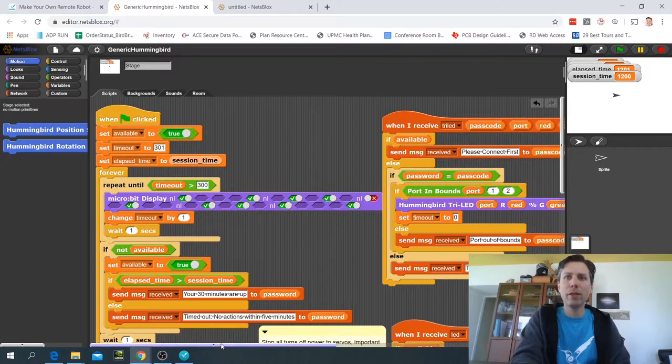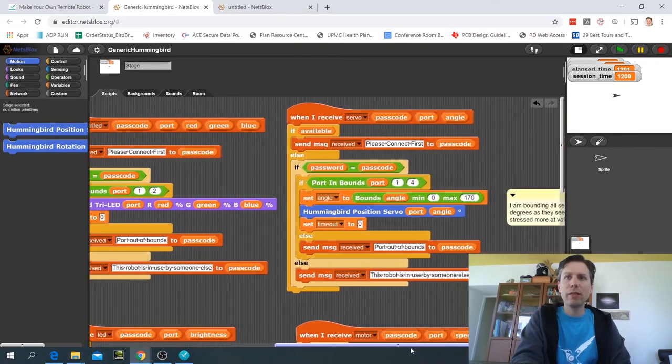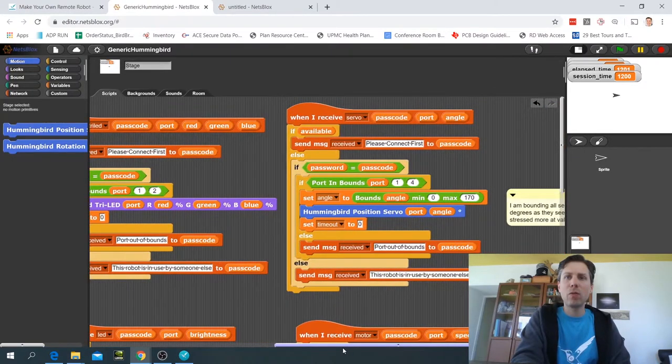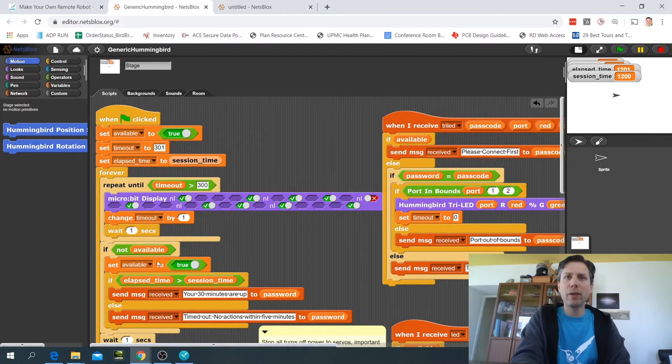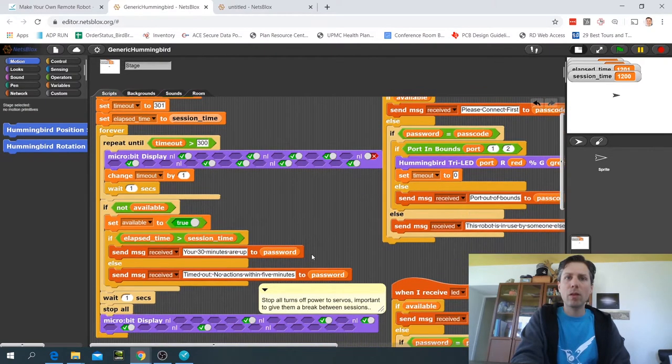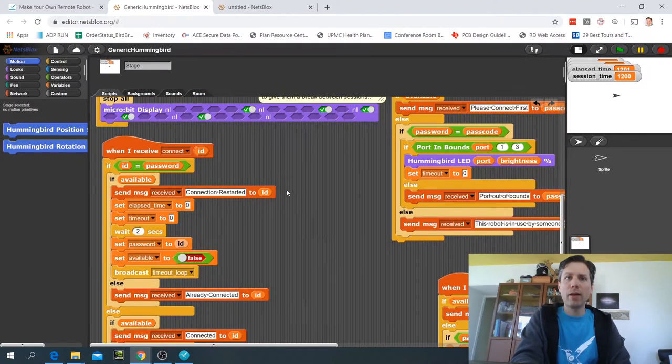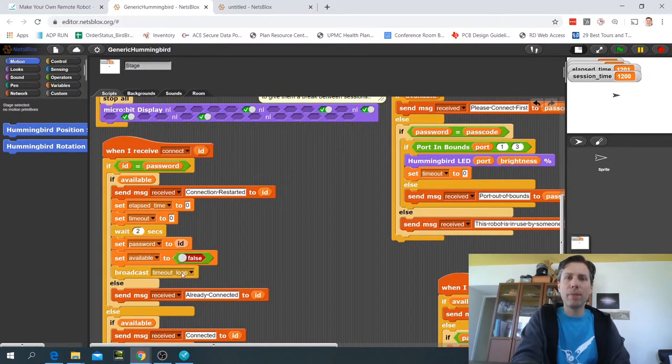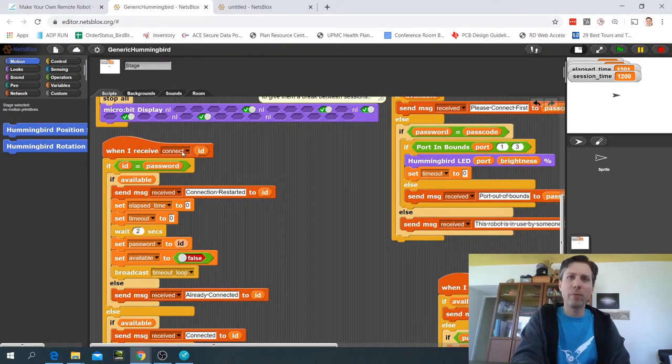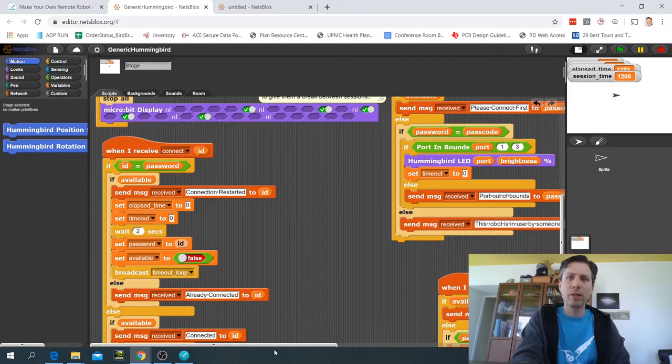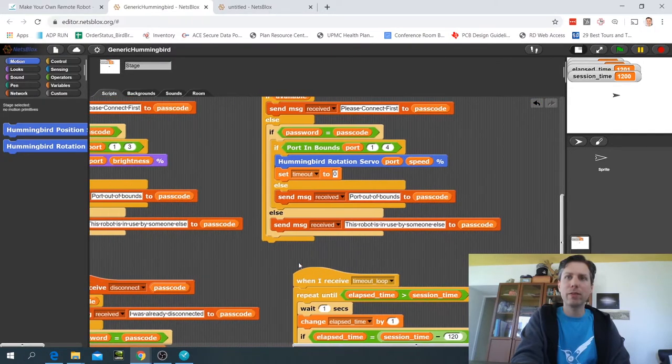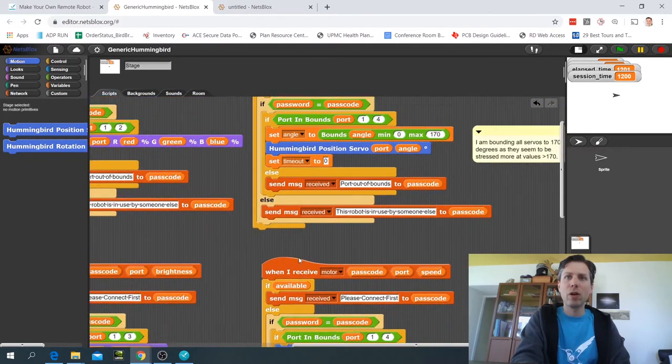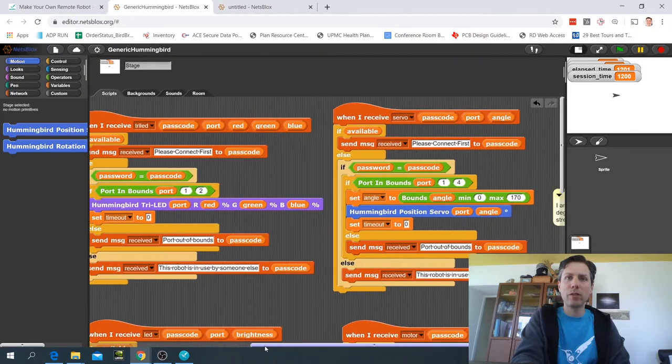If I'm in the stage you can see that essentially what's going on here is there's a program that runs all the time, and then there are messages that get activated when a message comes from the client program such as a connect message, a disconnect message, a motor, a servo, an LED, and a tri-LED.